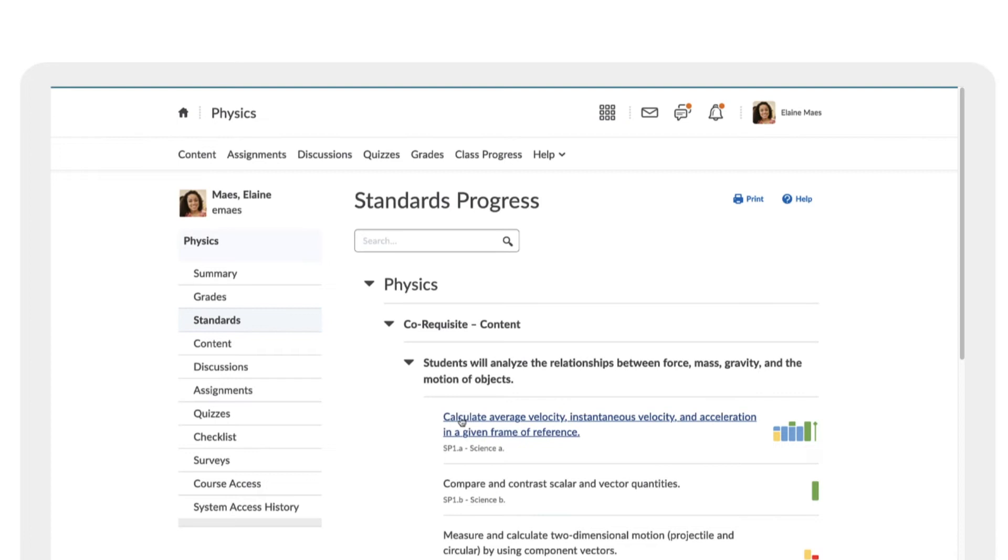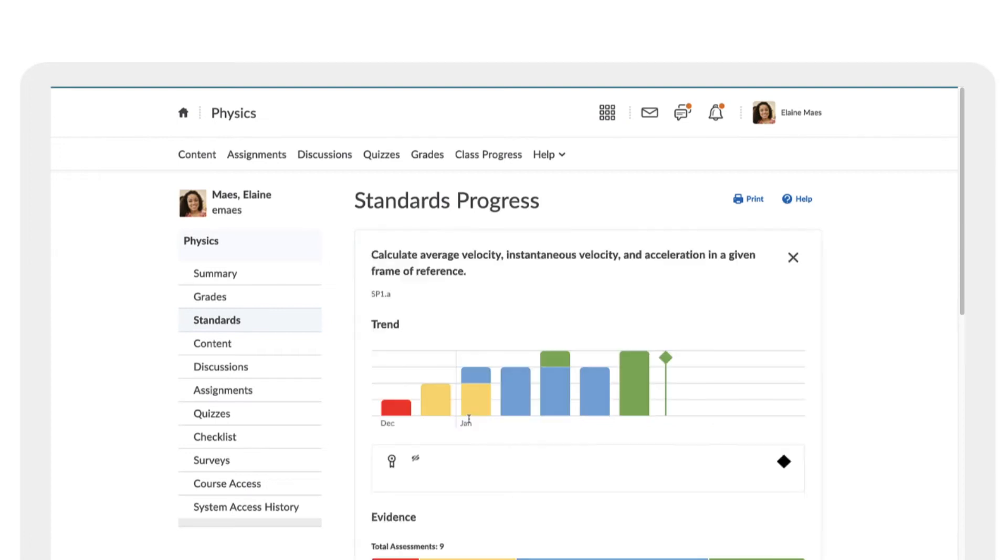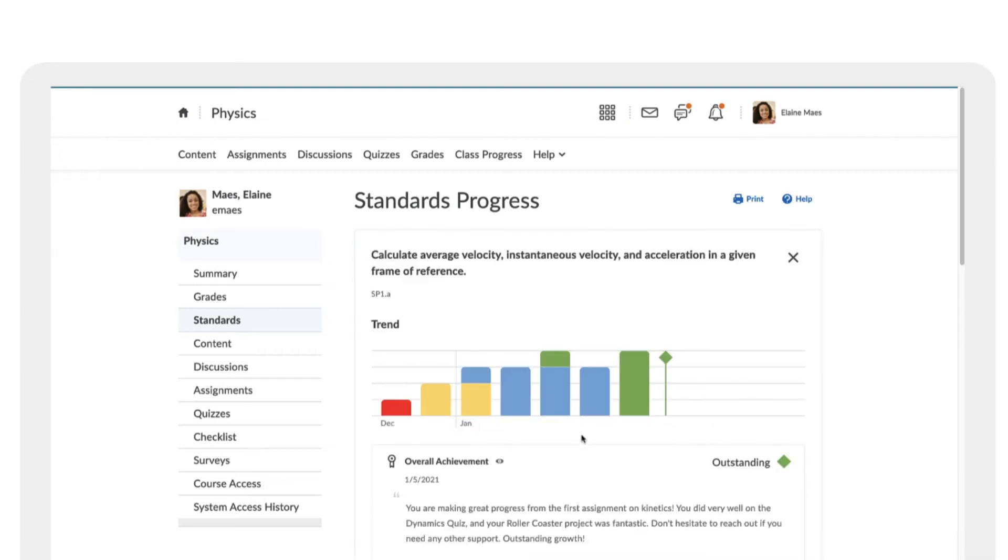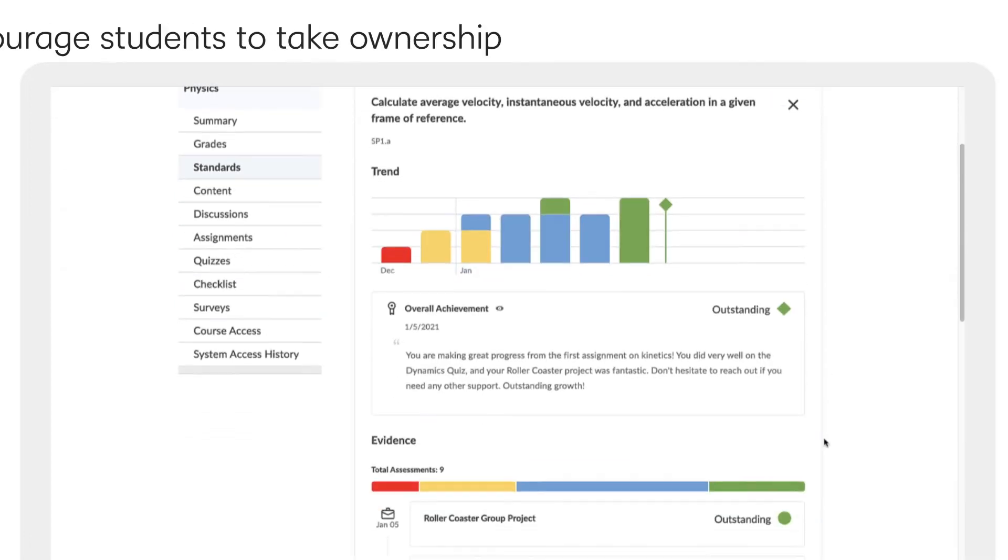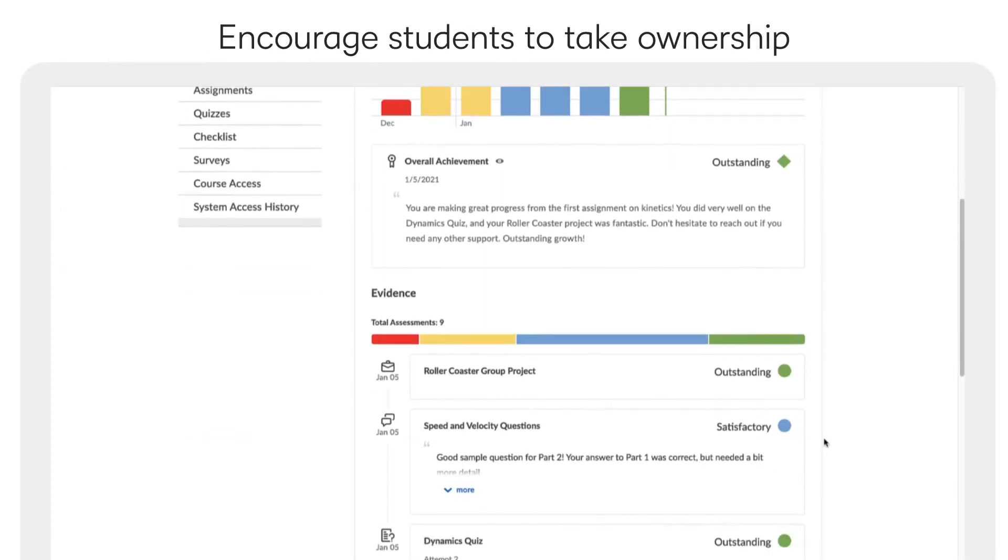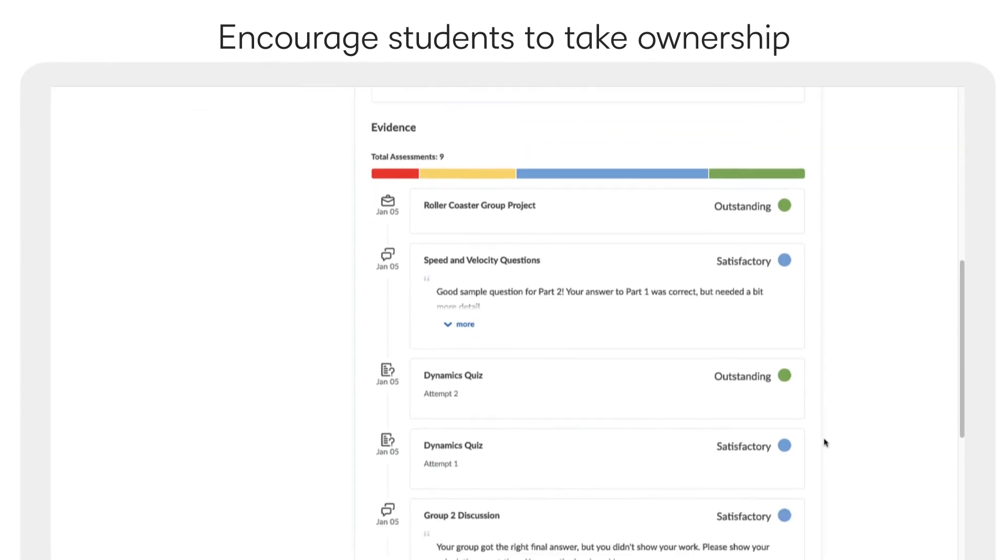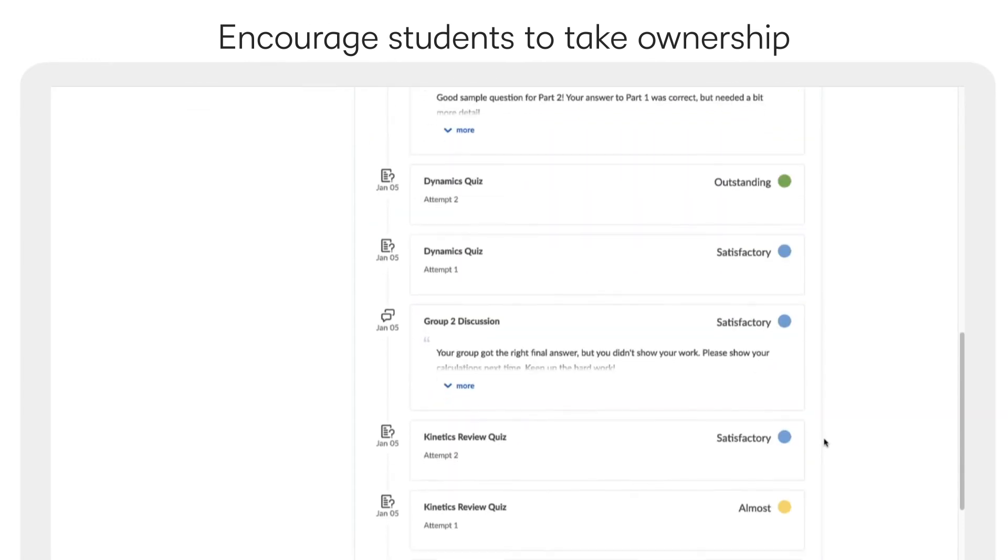Students can then view their overall level of achievement in the standards progress view of the user progress tool, which can help encourage them to take ownership of their learning.